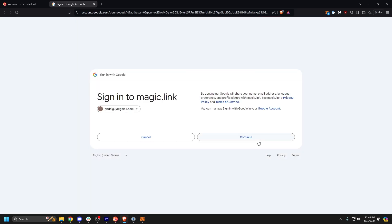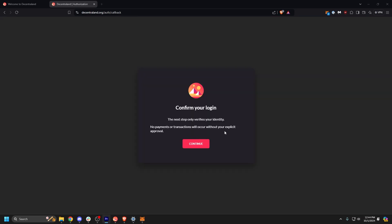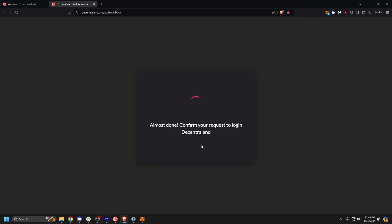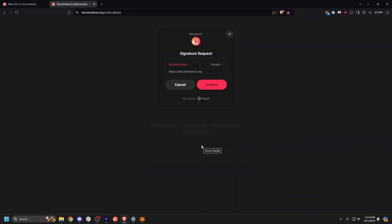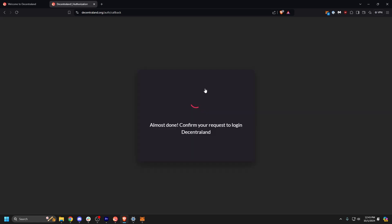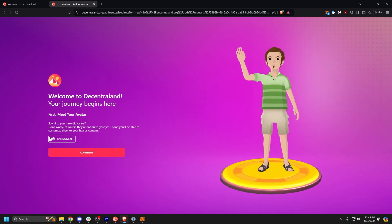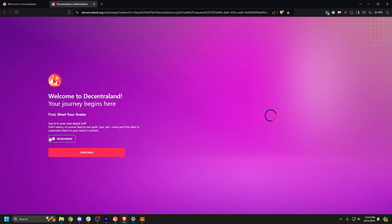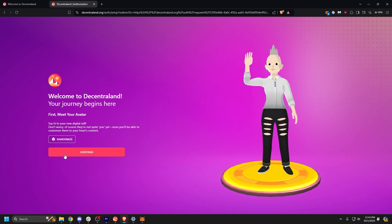For this tutorial, we'll use the Google account. Sign the signature request to continue. If this is your first time in Decentraland, you'll have the option to randomize your avatar.